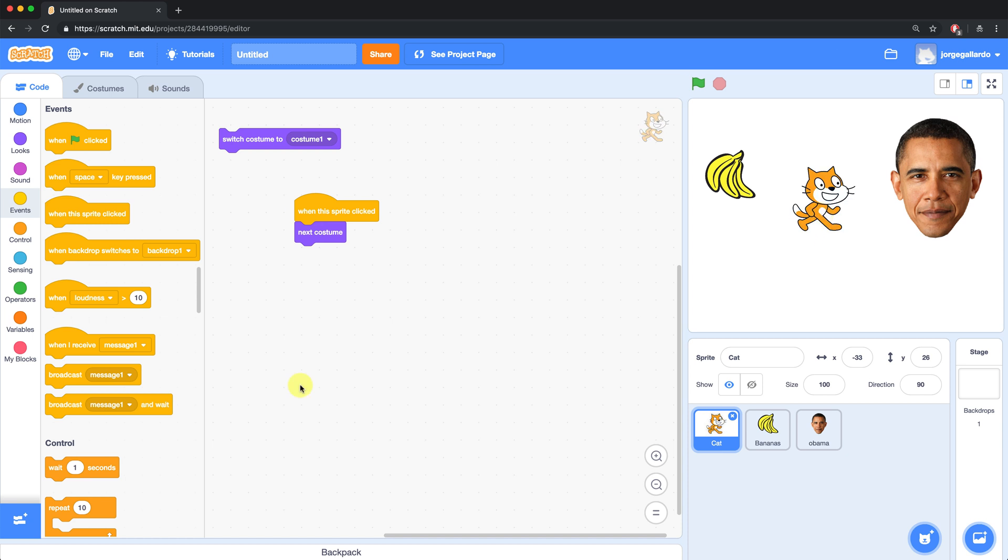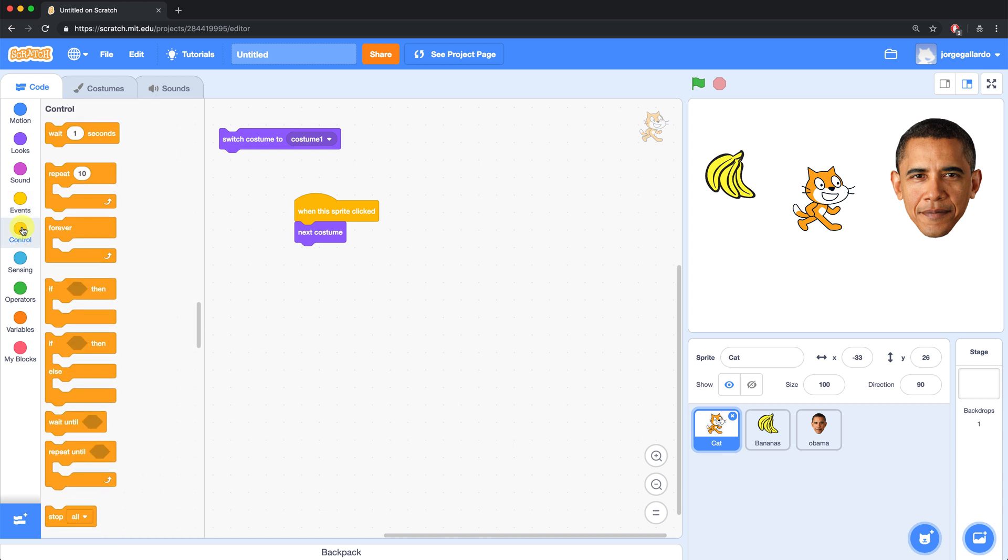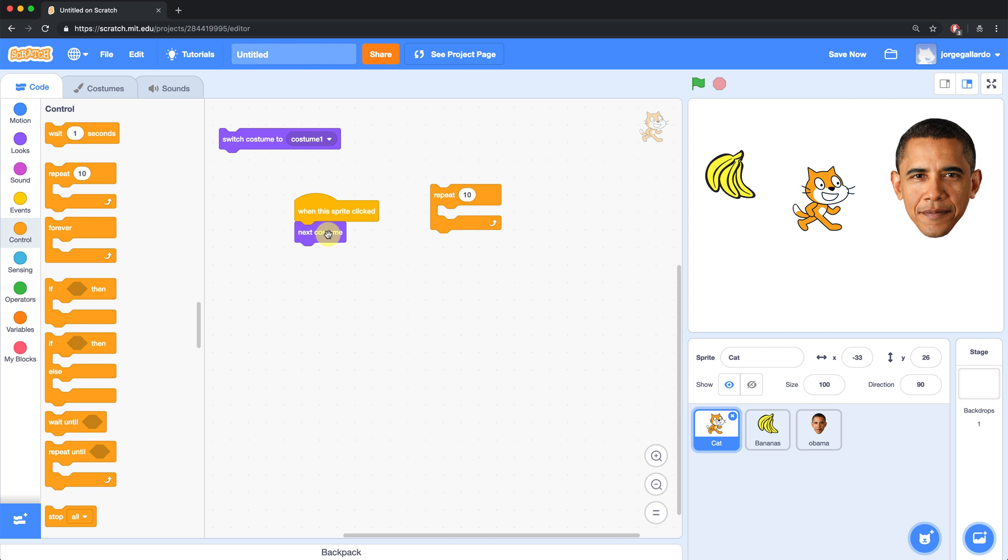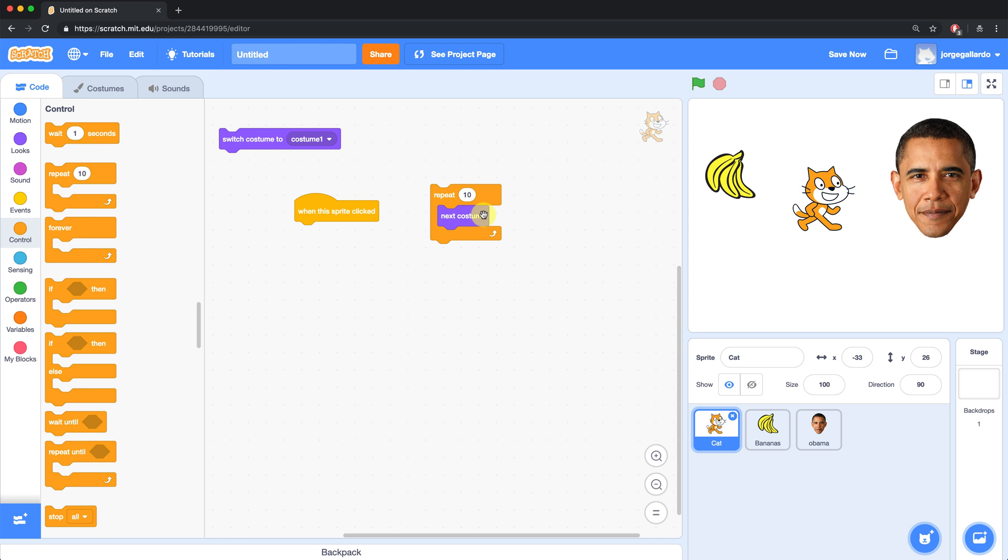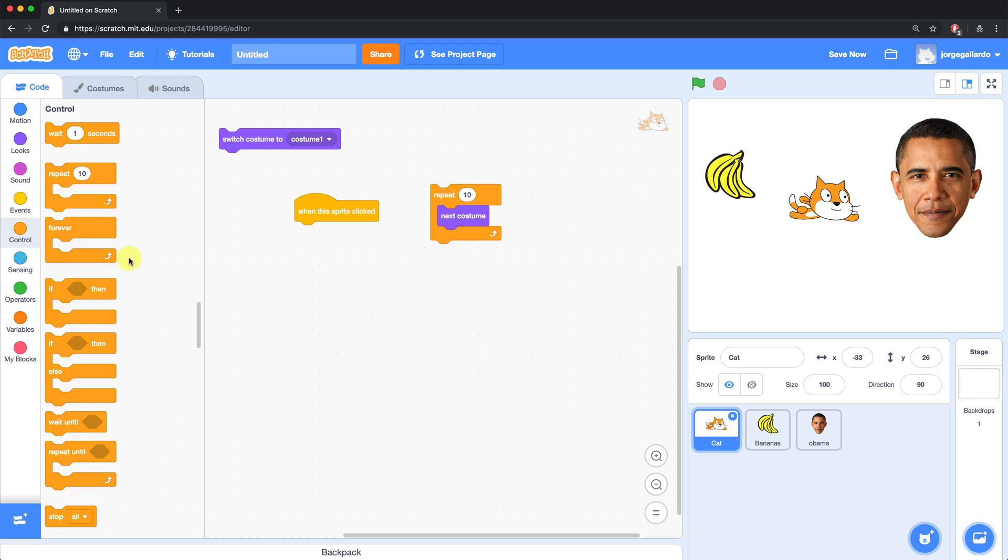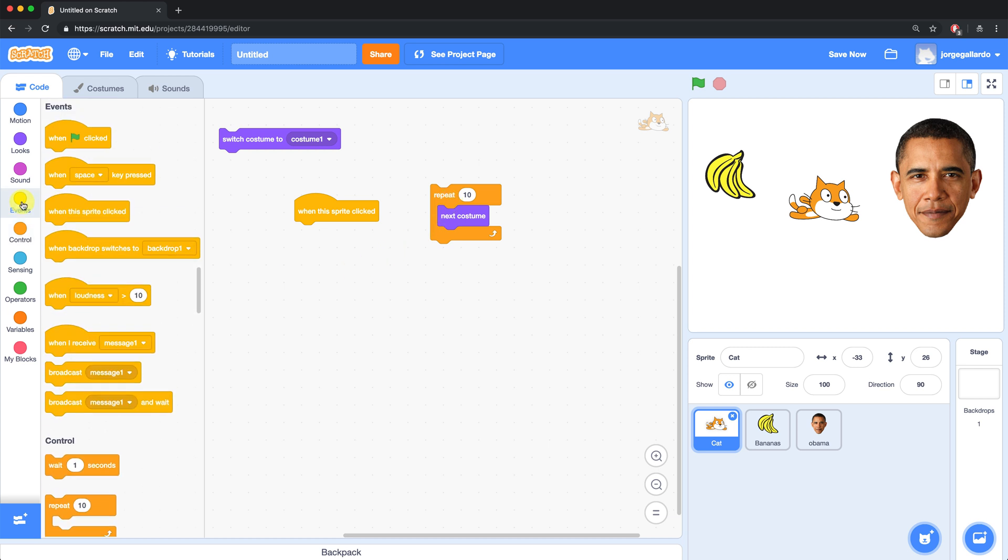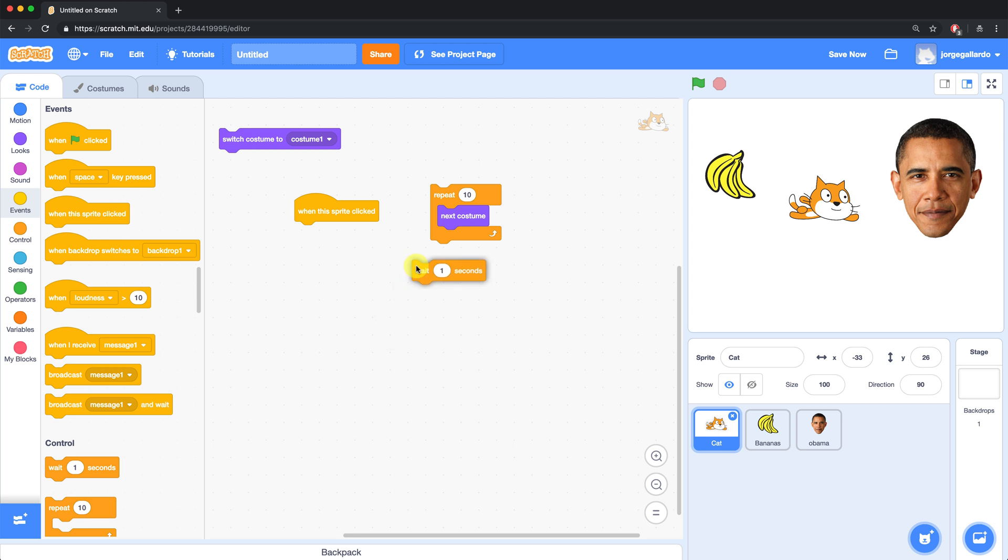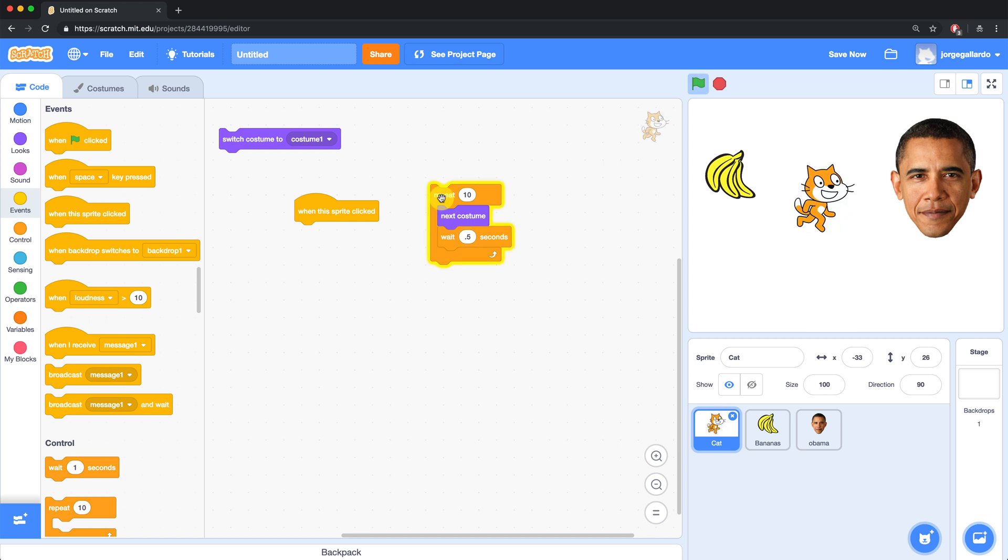If I want my cat to appear to be walking, I can go over to the control palette and bring over a repeat block. Inside of this repeat block, I want it to change costumes because an animation is really just a change of costumes done really quickly. If I click on this now, you'll see that it's happening way too quickly and it actually doesn't even look like he's walking. So what I can do is I can add a wait block inside of my repeat block. Let's say I wait half a second in between each costume switch. And now it'll appear like he's walking and flying apparently.